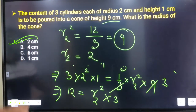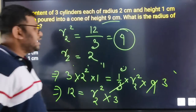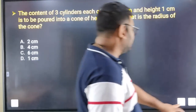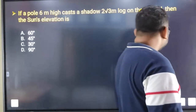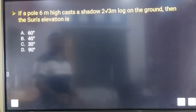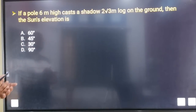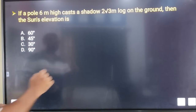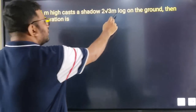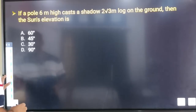Therefore option A is your correct answer. The next question is: if a pole is 6 meters high and its shadow is 2√3 meters long on the ground, then what is the sun's angle of elevation?